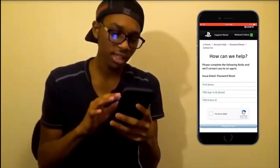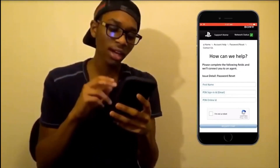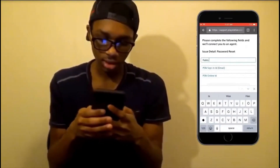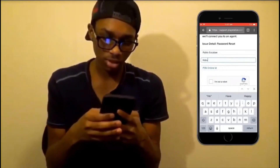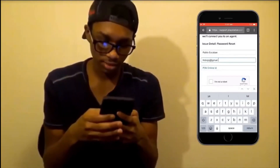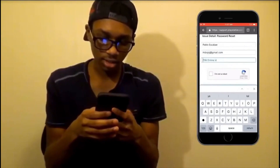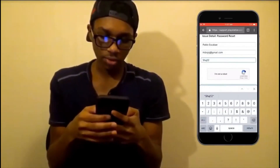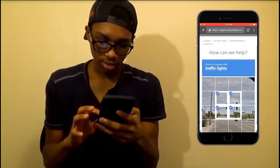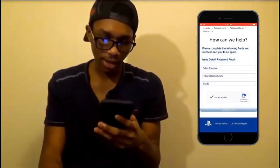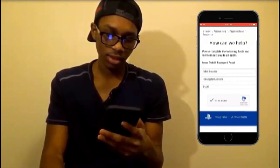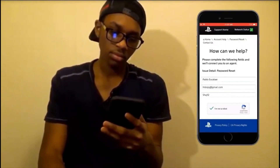Now you'll want to type in your first name, your PSN ID, and your PSN online ID. For demonstration purposes I'm typing something random — let's say 'Pablo' — and a random email, but you want to type in your exact email for your last known PSN account. Then type in a random online ID, verify you're not a robot by completing the CAPTCHA — check the traffic lights — then click 'Request Chat' and wait for it to connect.